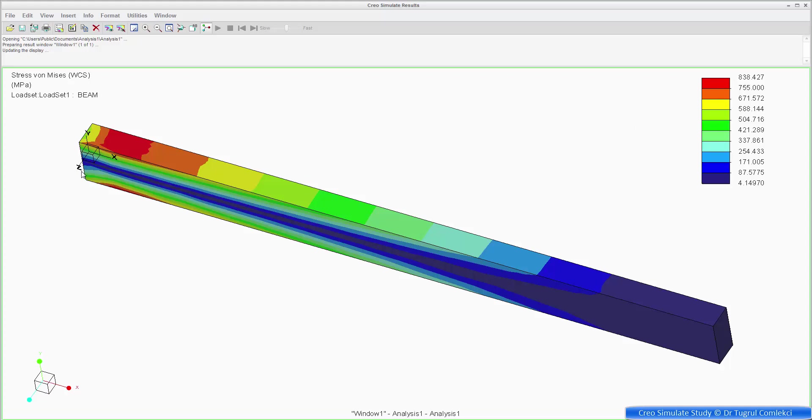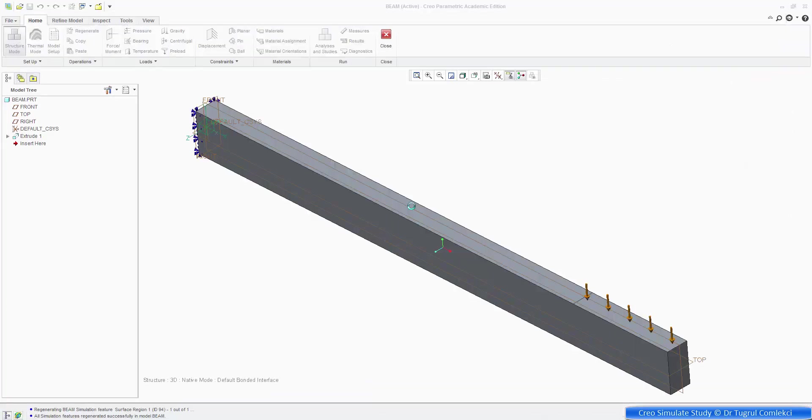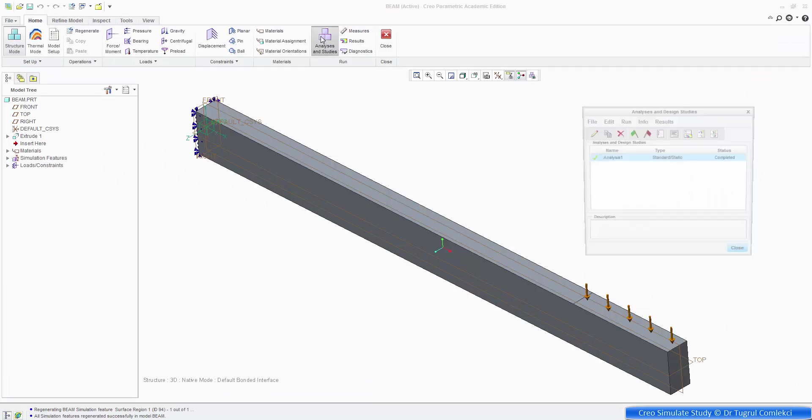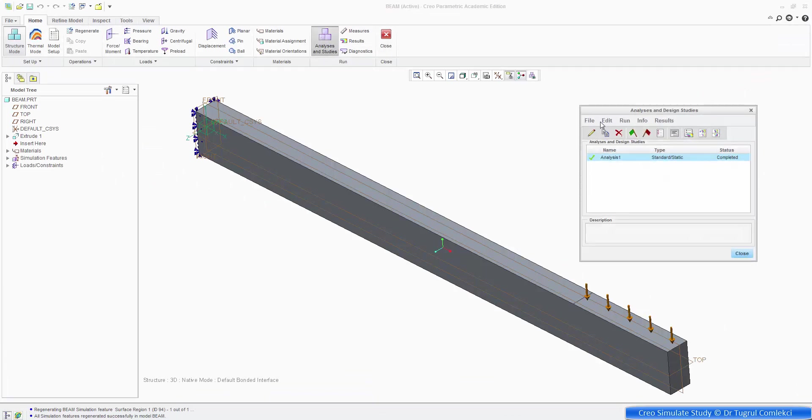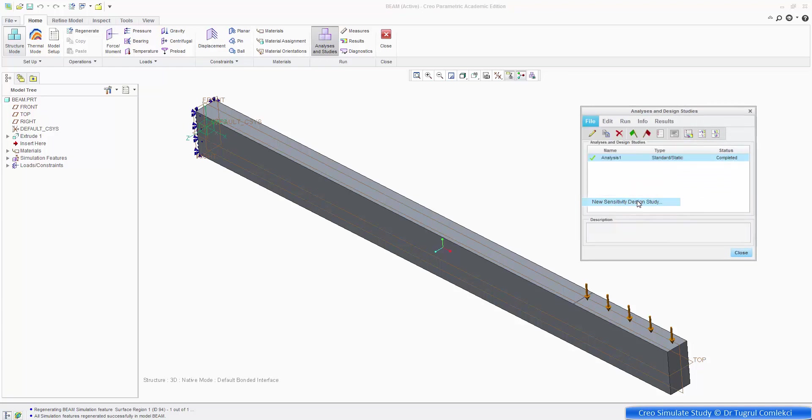How can we do a design study of that? We can do that on a separate analysis system within Creo. We can say no to save. And then under analysis and studies, you can create a new sensitivity design study.